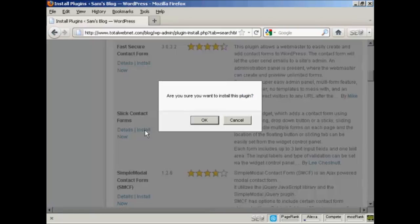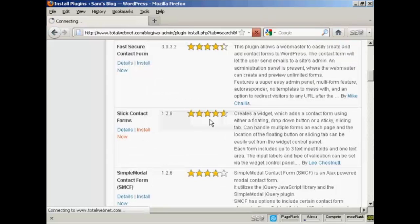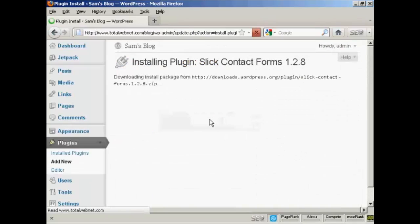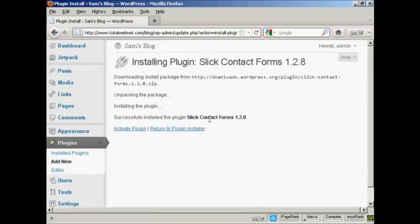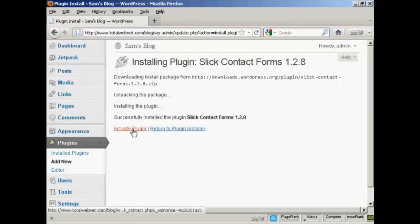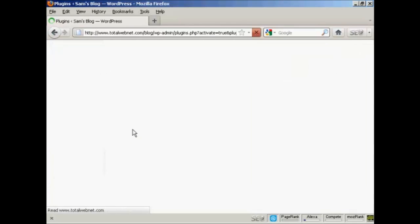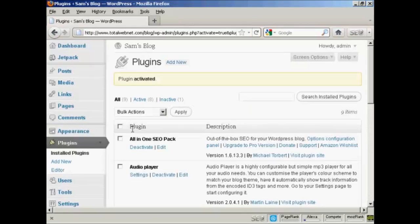Click on Install now, and click OK. And that's installed. So I'm going to click on Activate Plugin. And there we are, the plugin is activated.